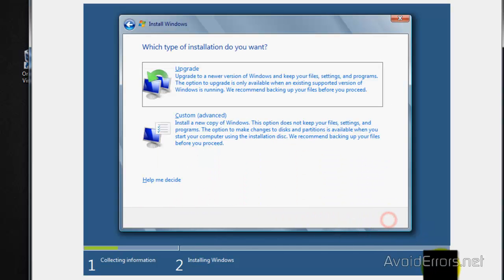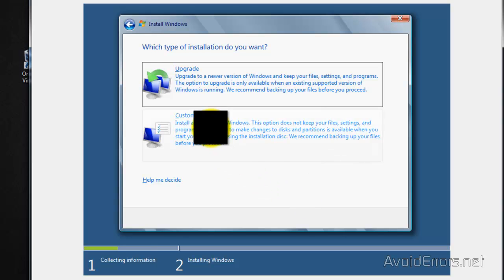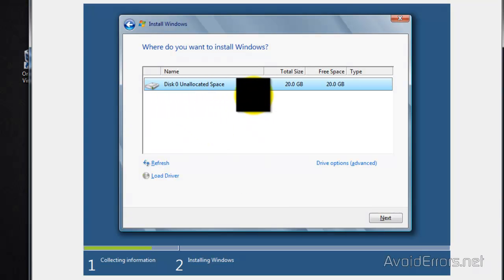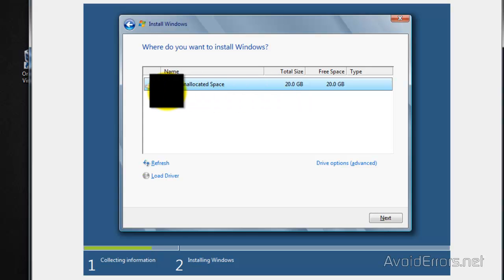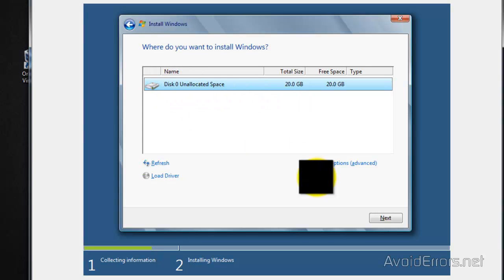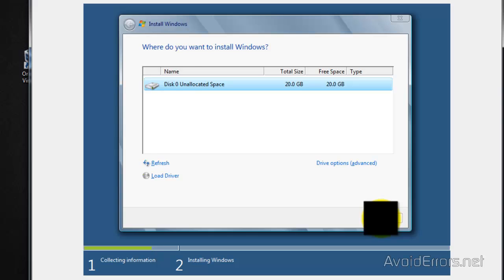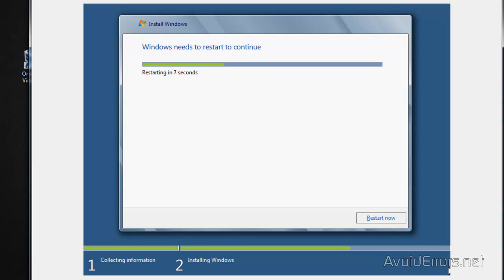Accept the license terms and agreement and then click next. Select custom advance. Now this is the 20 gig hard drive that we virtually created. Select it and then click next. It's going to copy the files, expand, install features, etc. And then it's going to restart.